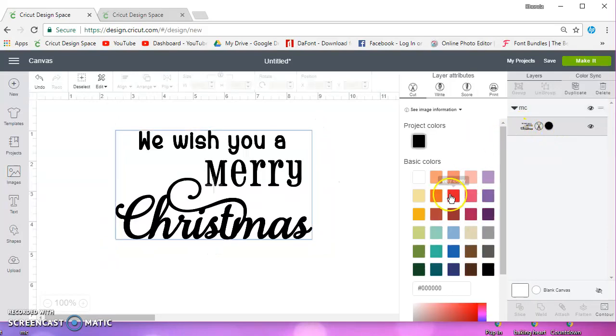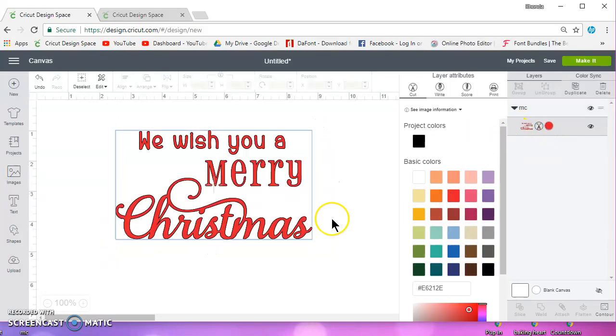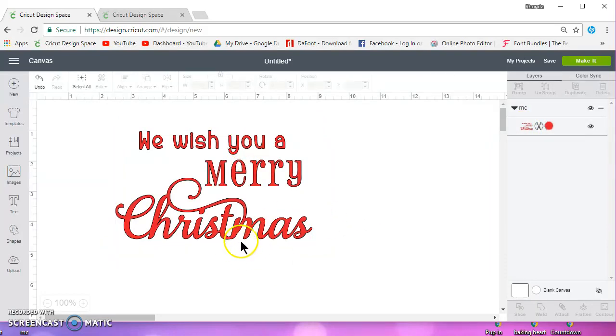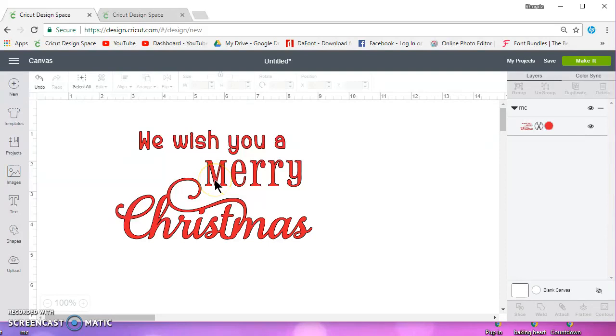If I change the color, it changes all of it. But what she wanted to do was just change one word. She wanted to use a different font, and she wanted it to be a different color from the rest of it.